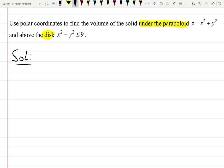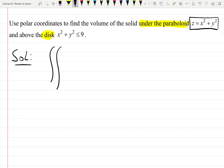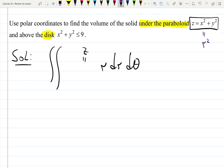Sometimes graphing is actually not necessary. If you can see that z is given as x squared plus y squared, that will be your function inside the integral. z goes inside as r dr dθ. Since z equals x squared plus y squared, which is r squared, r squared goes inside the integral in polar coordinates.